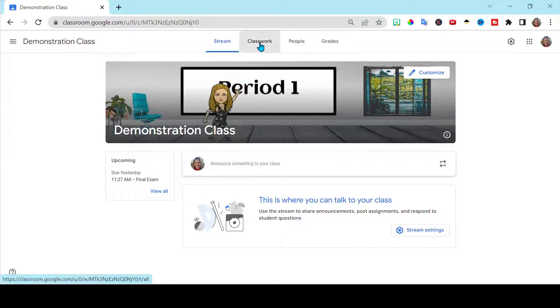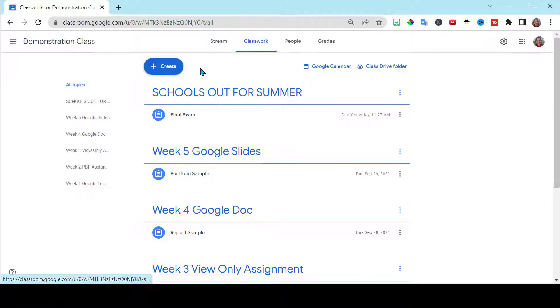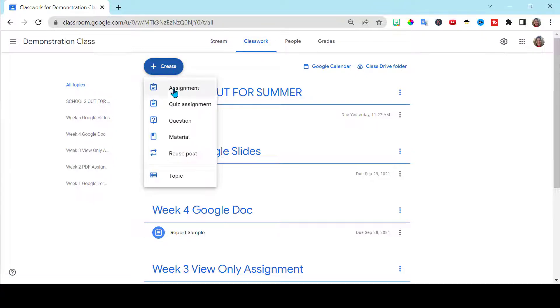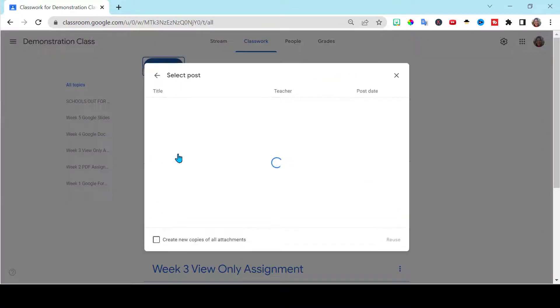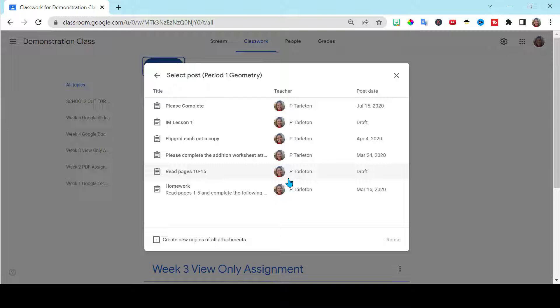Go to Classwork, when you're going to Create, go to Reuse. Now the great thing about this is you can reuse posts from other classrooms.